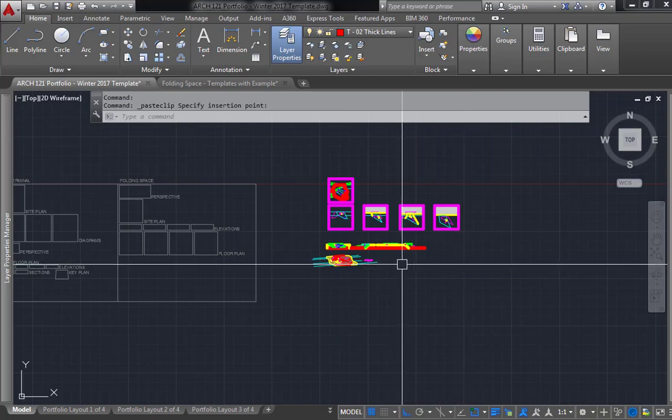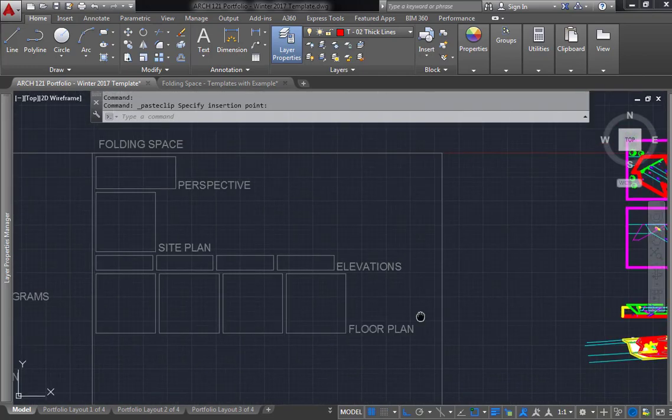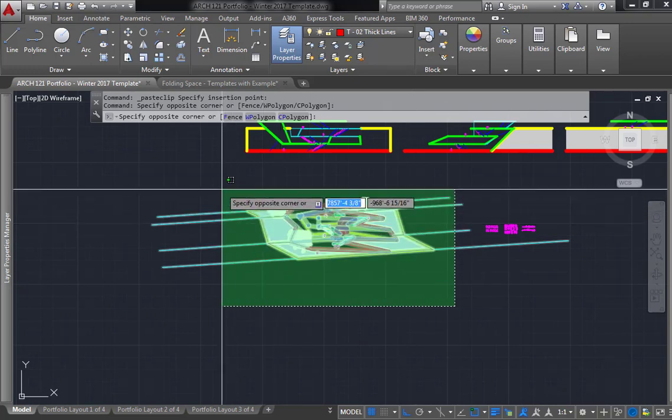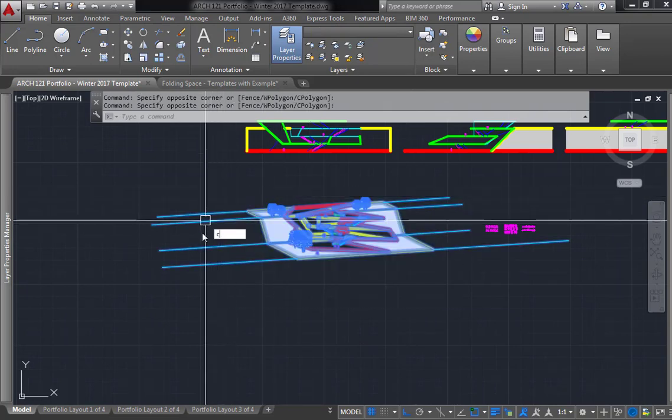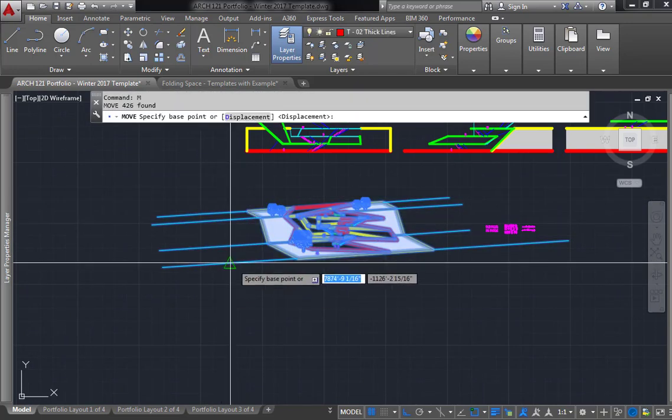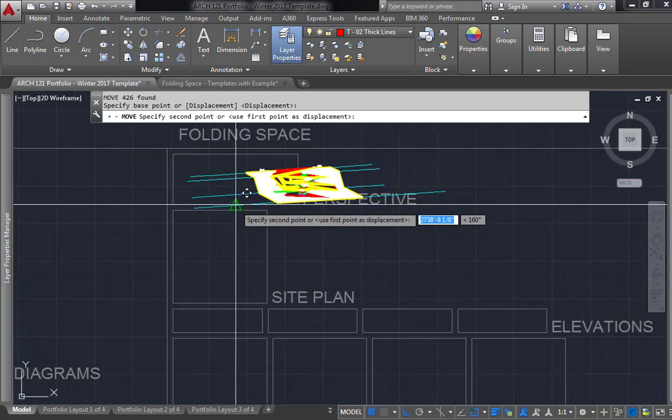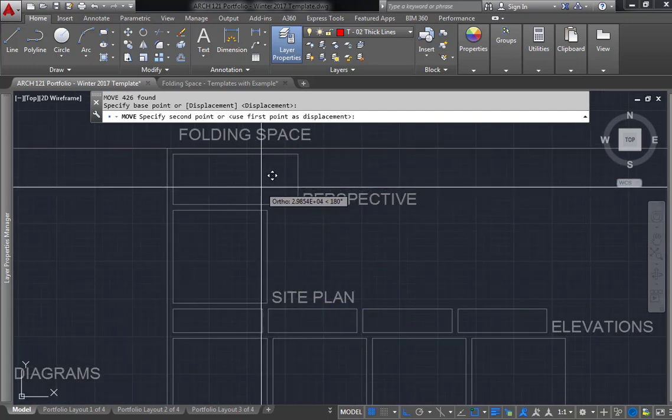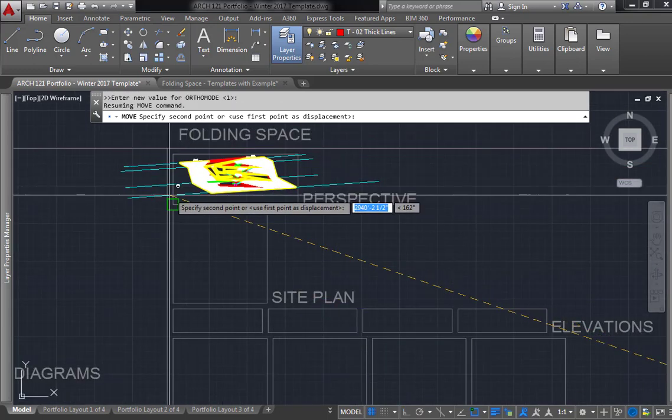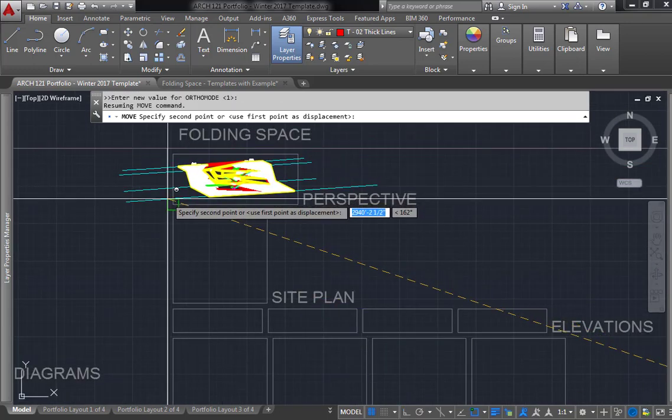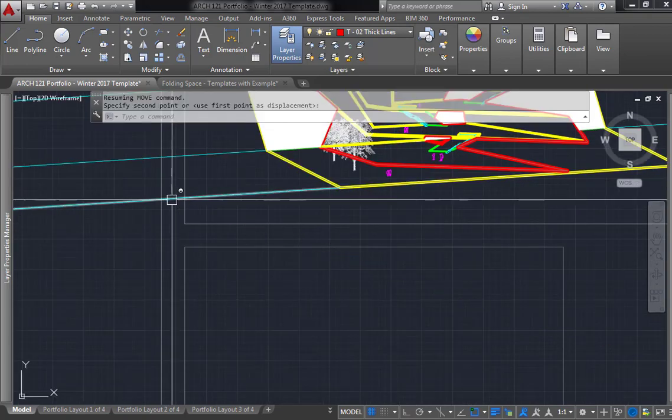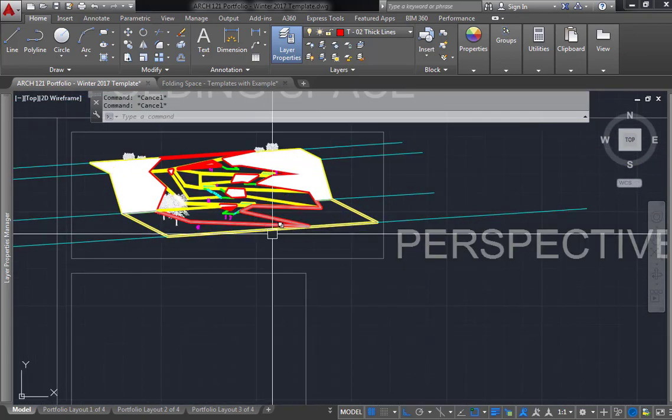After you take care of that, now you just need to get in here and start moving around your information. So I will move this so it'll fit inside of this zone right here like that.